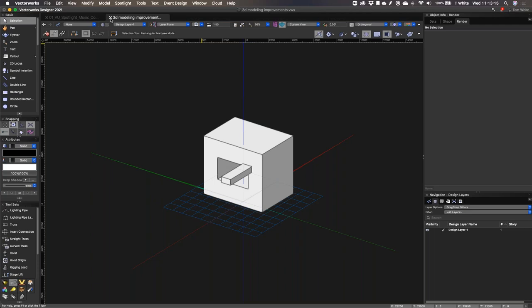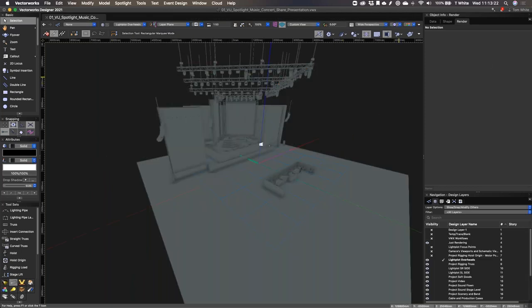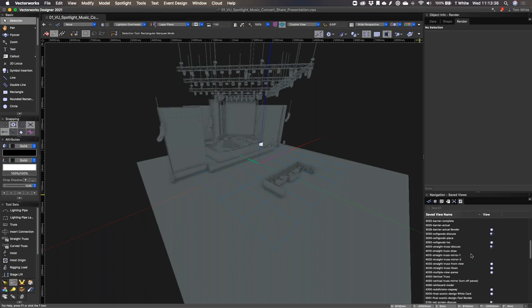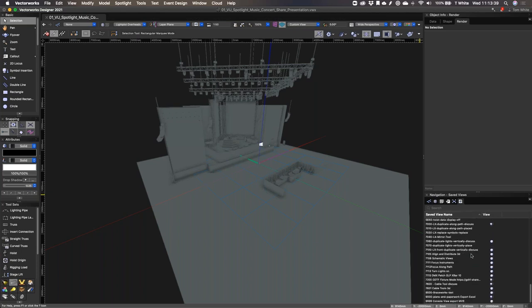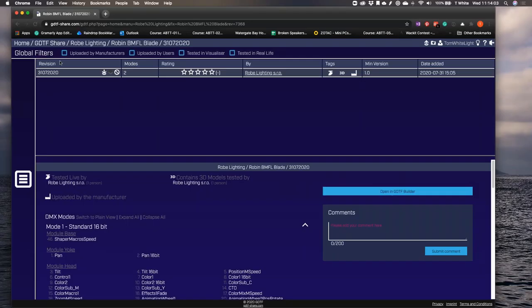That summarizes the main 3D modeling improvements for 2021. The next thing we want to talk about is how we've completed incorporating the GDTF workflow into Vectorworks. GDTF has been around for a year or two and has become a recognized industry DIN standard. It's basically an industry file format standard which comprises some data and a 3D model — normally a mesh object — and it's an MVR file type. It means that people can navigate to a website and create their own fixture files.